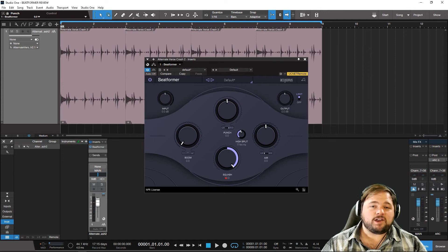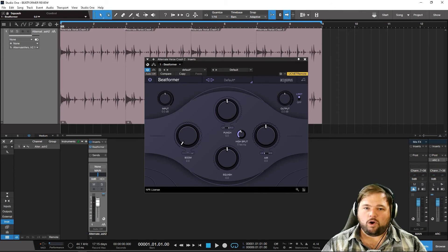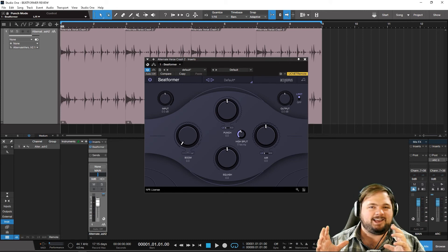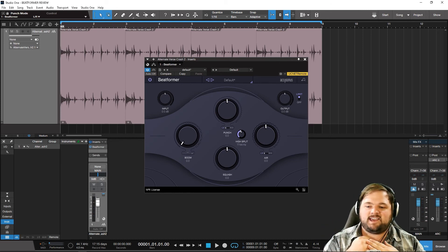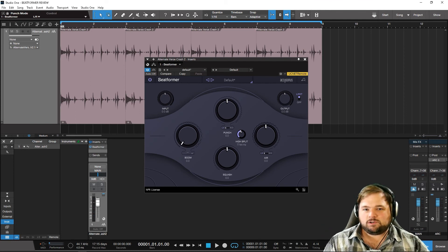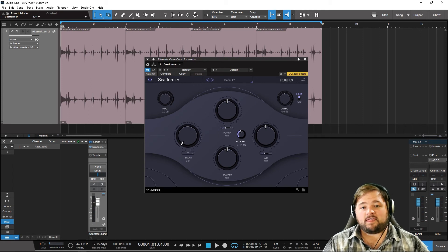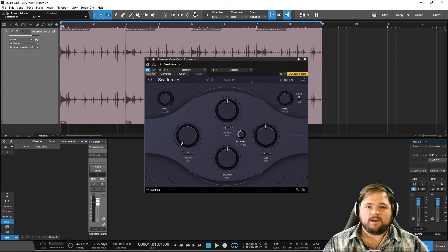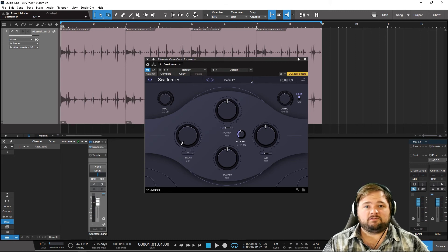My one complaint slash point of confusion is the punch knob. I use transient shaping when mixing drums all the time to really sculpt the kick and snare, and I'm a big fan of that. But this punch is doing more to the stereo image and I'm not entirely certain what it's doing — maybe on a mono source it would make more sense. But other than that, everything else is really, really cool. The squash is killer-sounding when you push it into that compression realm. The air is a really nice top-end sweetener. The boom sounds really meaty on the kick — just a very cool tool.